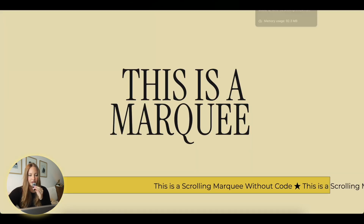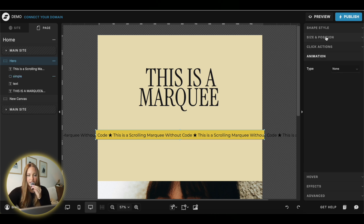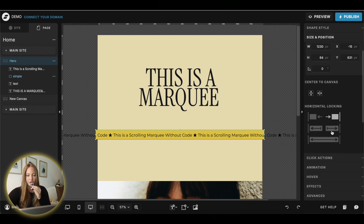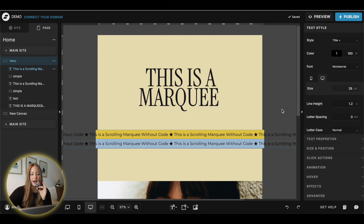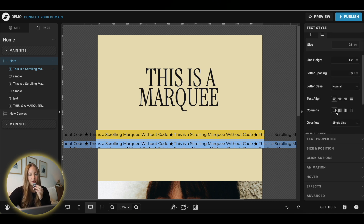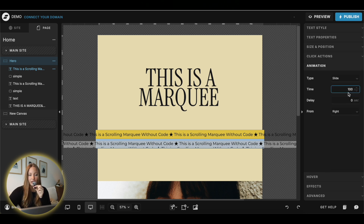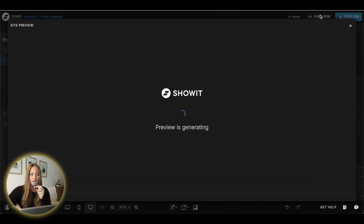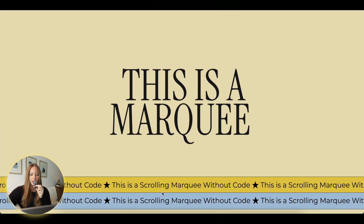Make sure your rectangle box is set to stretch the entire width of the screen and make sure locking is on. The best part is that you can have multiple marquees and change directions. If you want to have multiple stacked, just go back into the animation and switch it to the opposite direction. When we preview it, you'll see we now have two scrolling marquees side by side going in opposite directions.